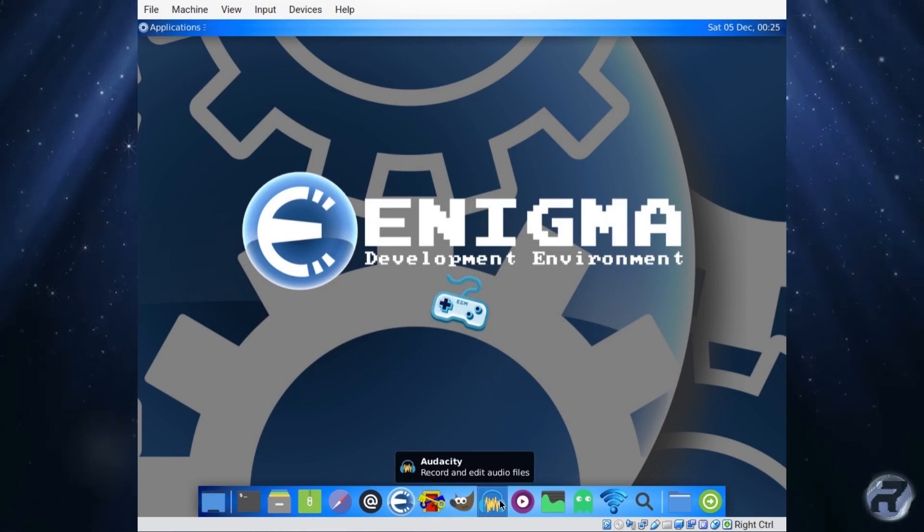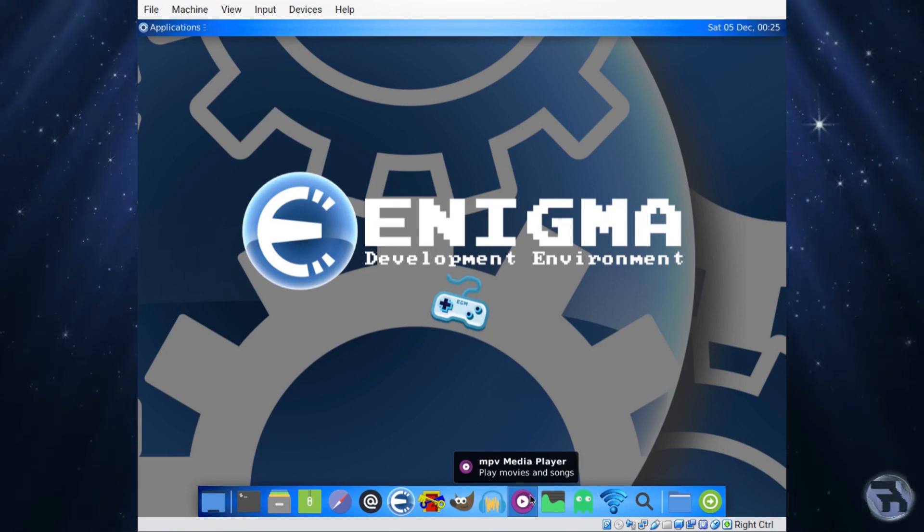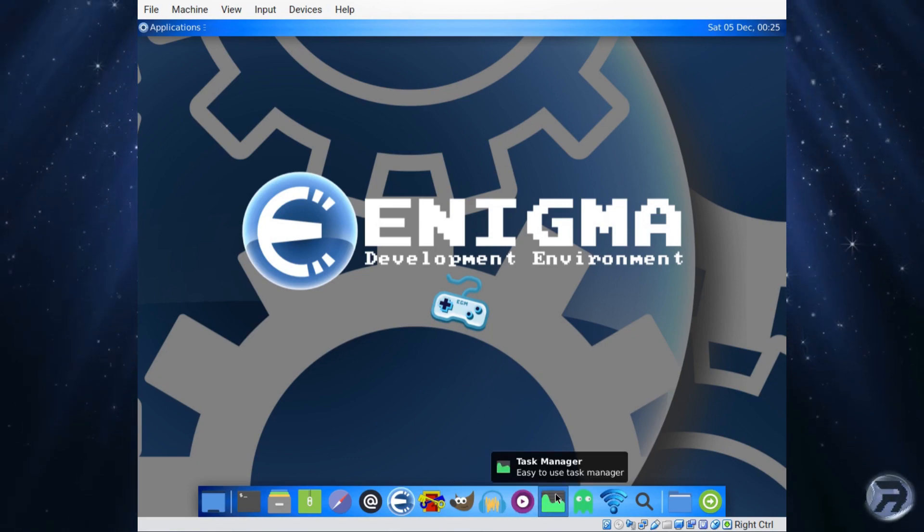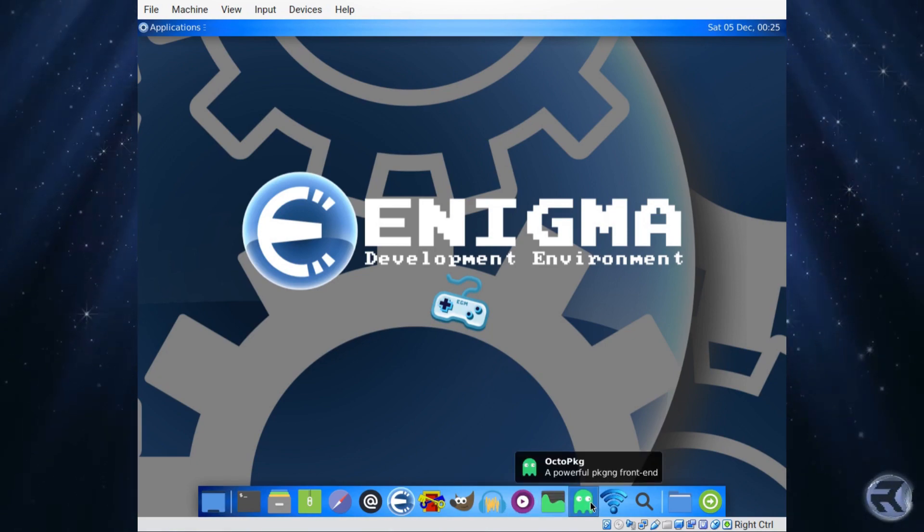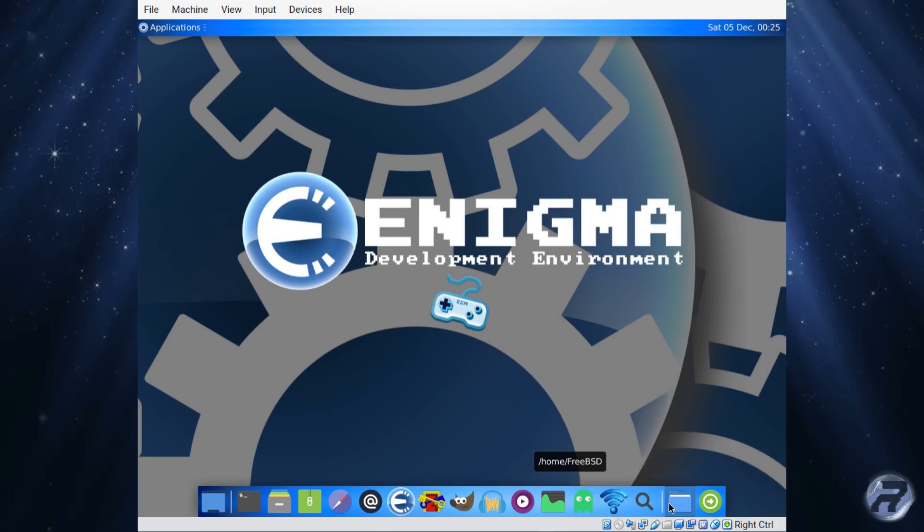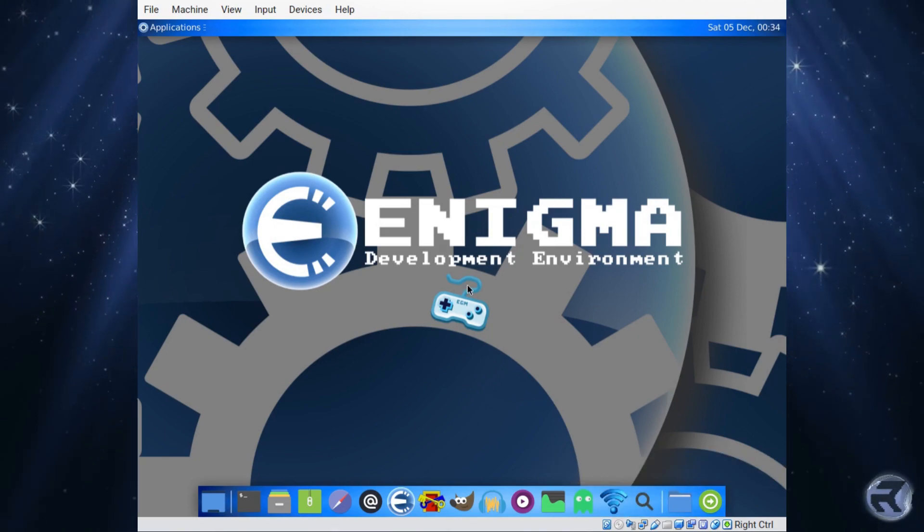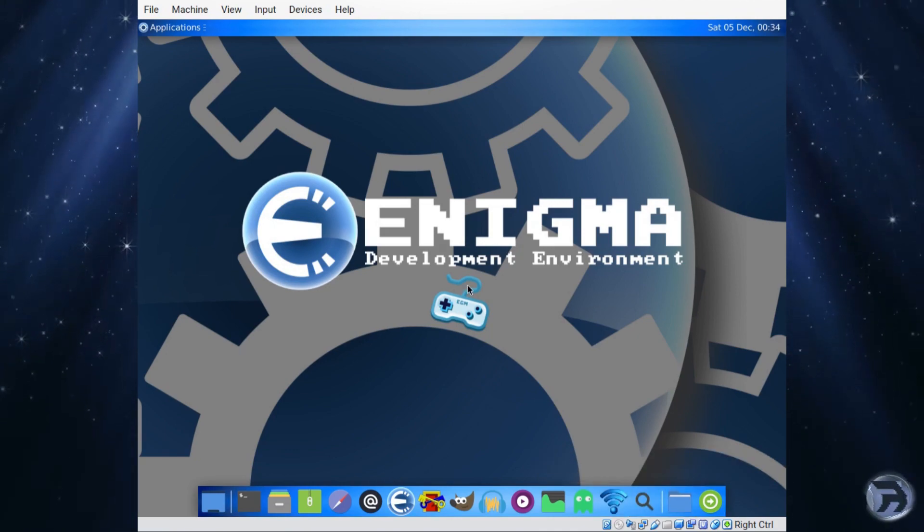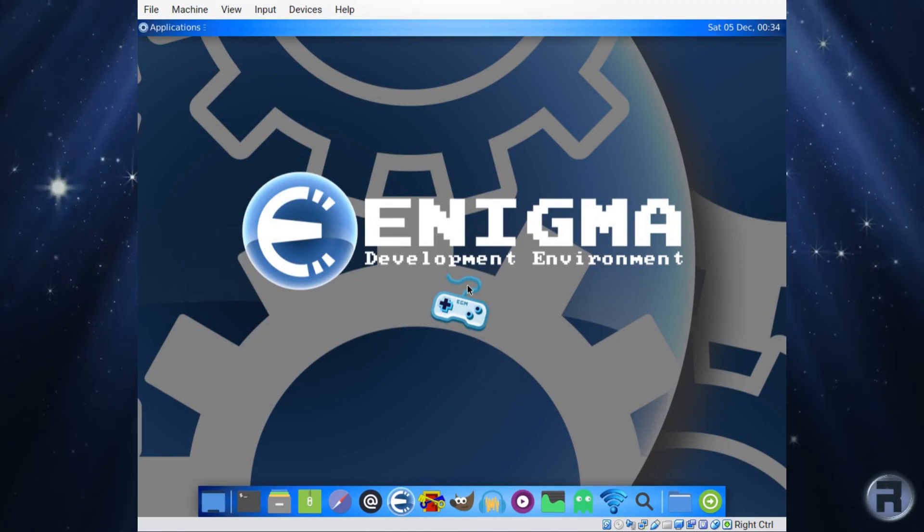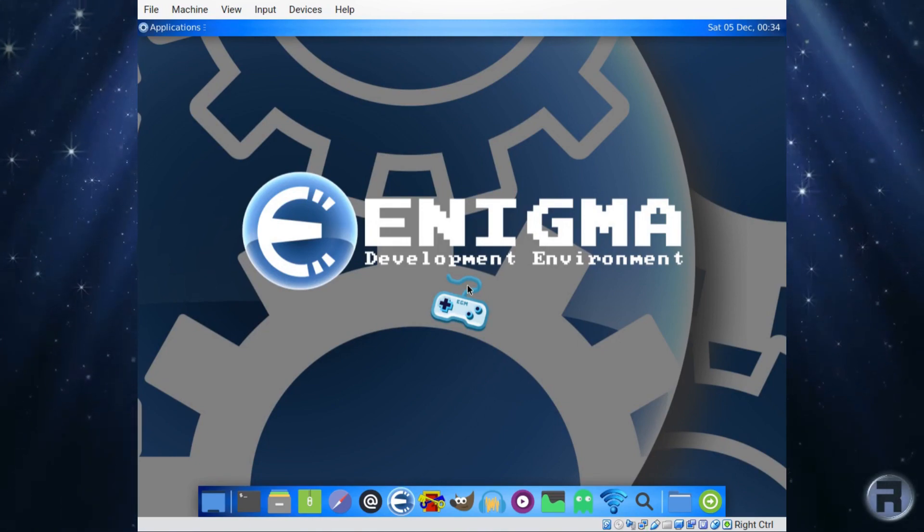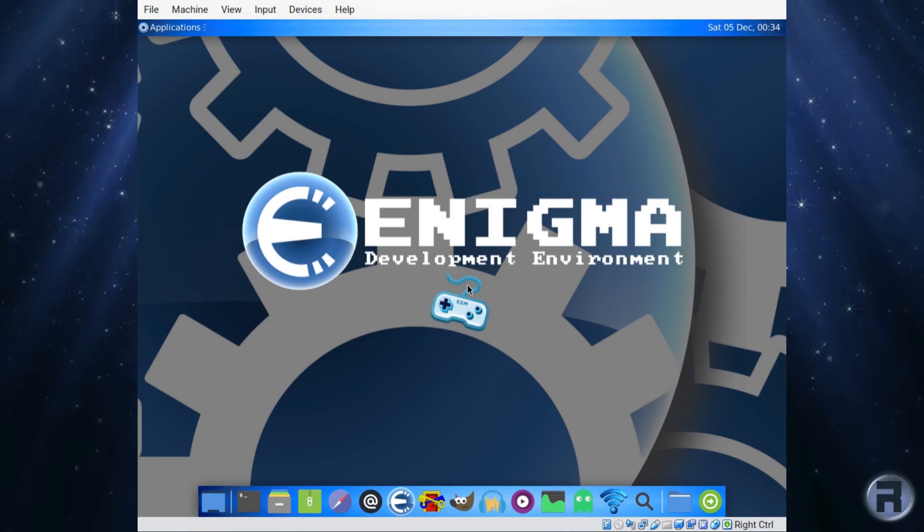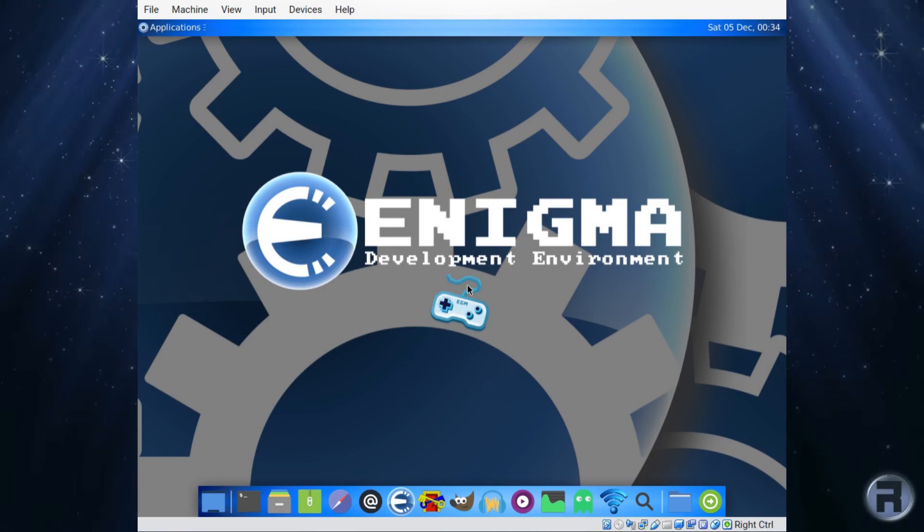Then you've got GIMP and Audacity and Media Player, so everything you need really. OctoPKG and the Wi-Fi if you're connecting that way. So everything's there if you want to develop your own simple games. I'm going to have to look into this Enigma and how you actually make a simple game.